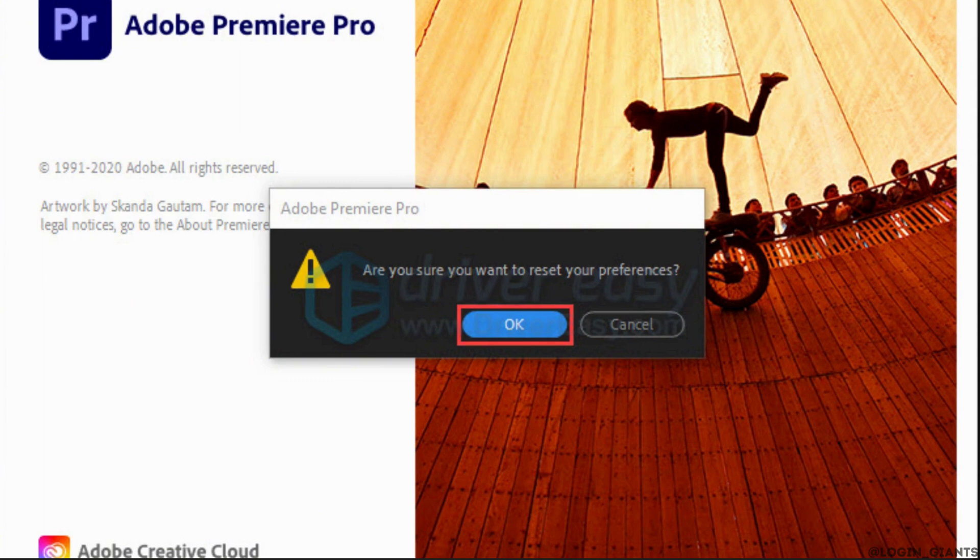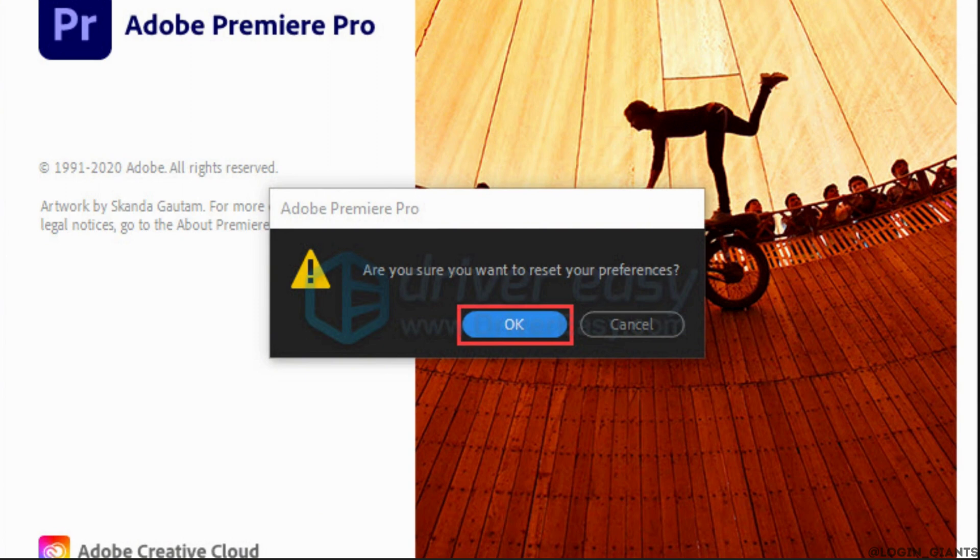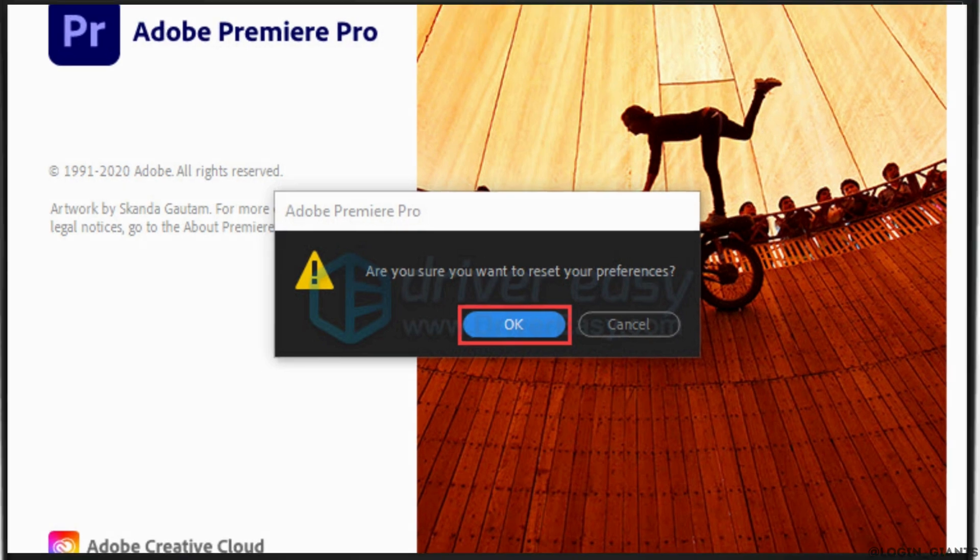But for you, if it doesn't fix your problem, then what you can do is remove the media cache file. Removing the cache file will remove all the unwanted bugs and make your application run smoothly. It might also fix the issue that you have been facing on Adobe Premiere Pro.